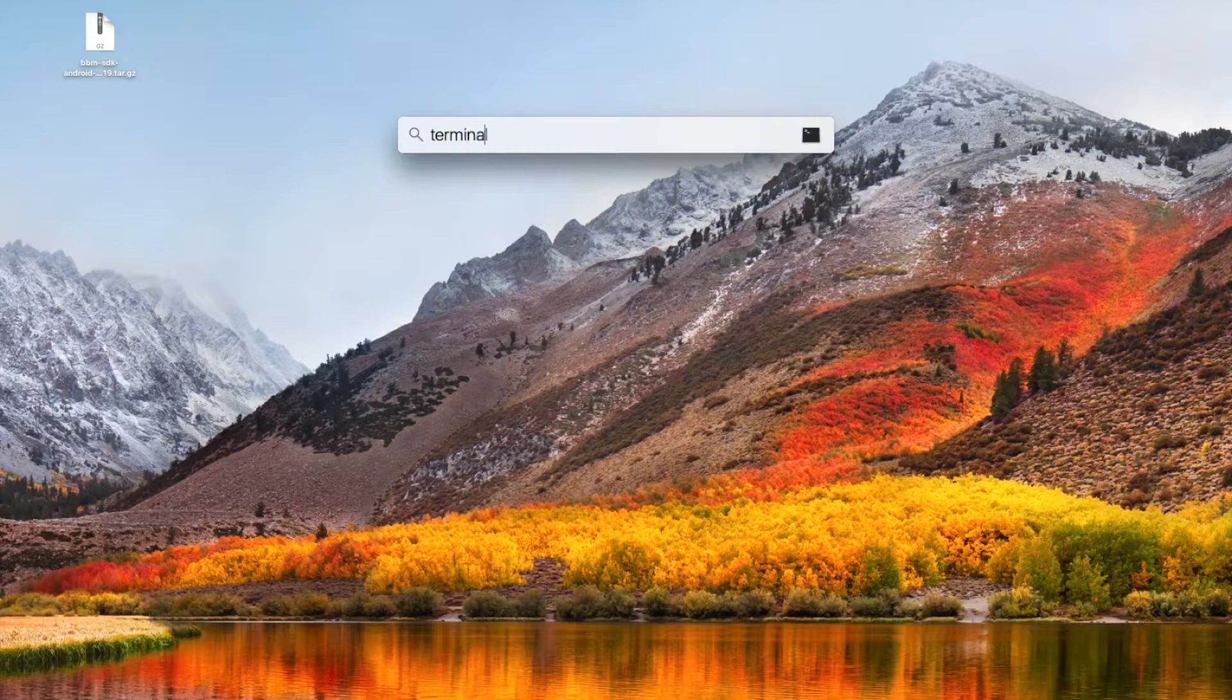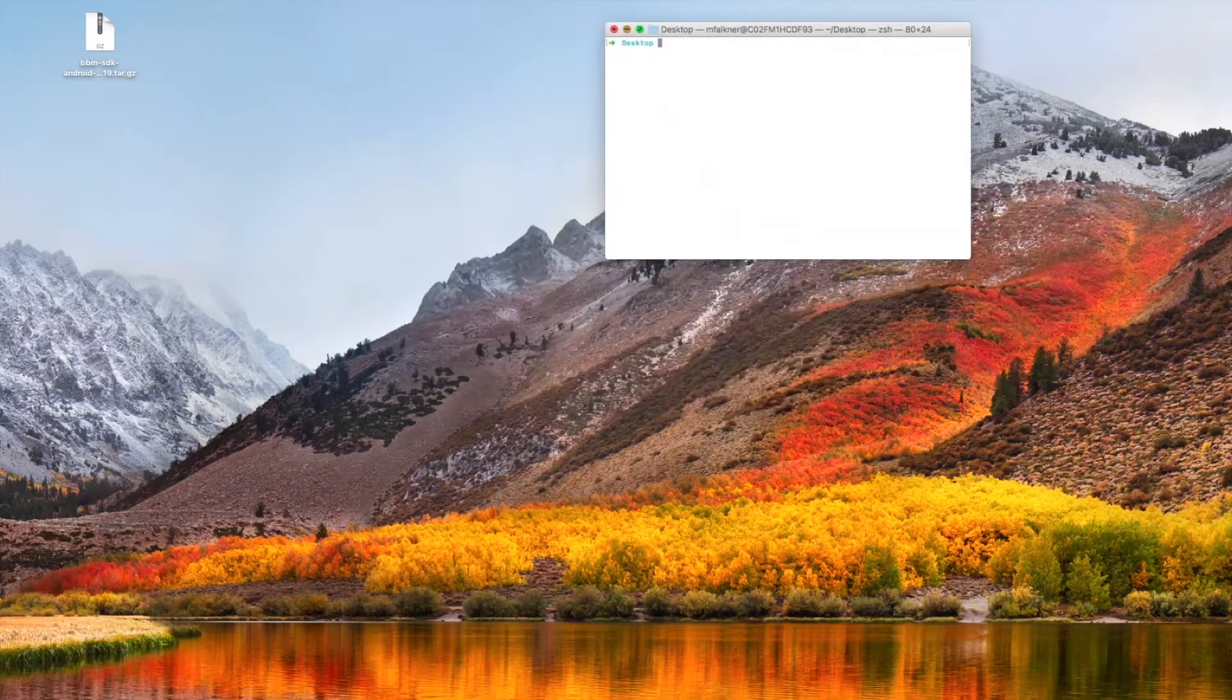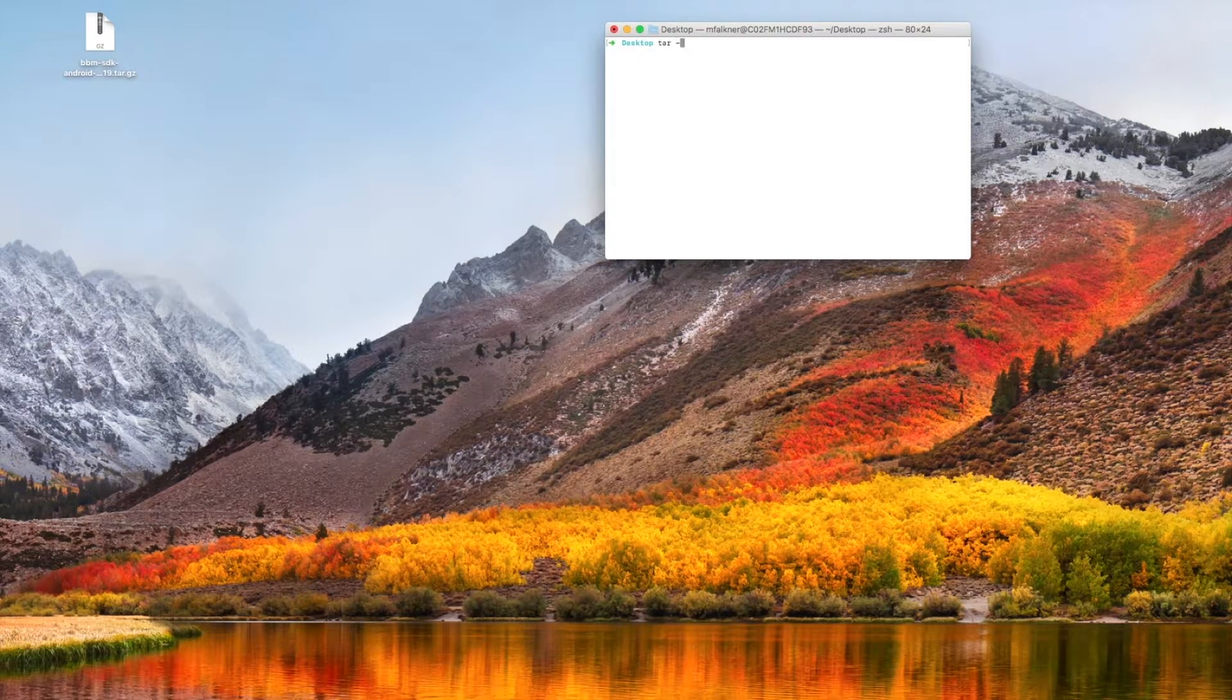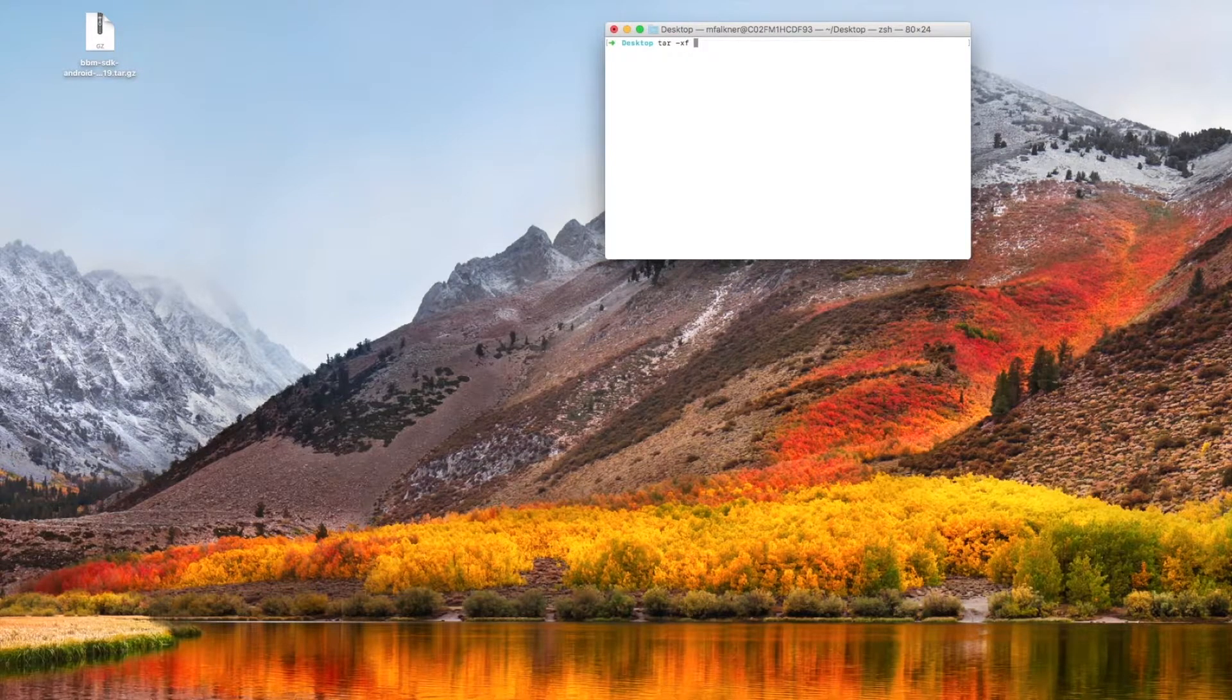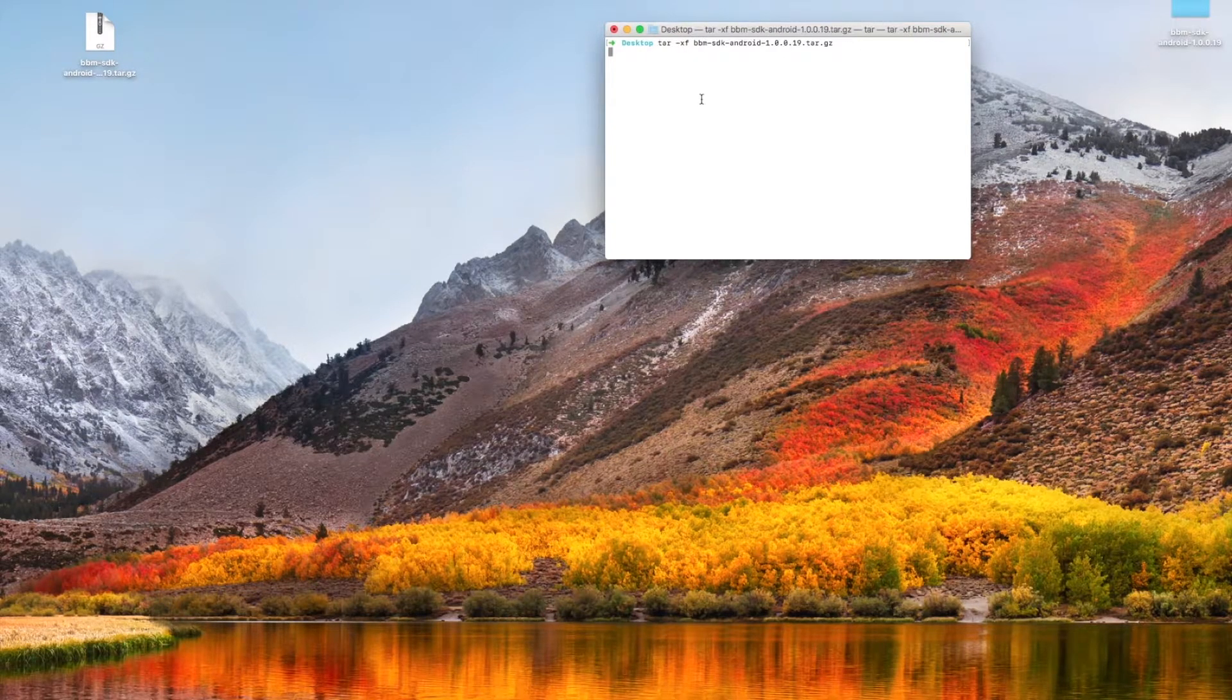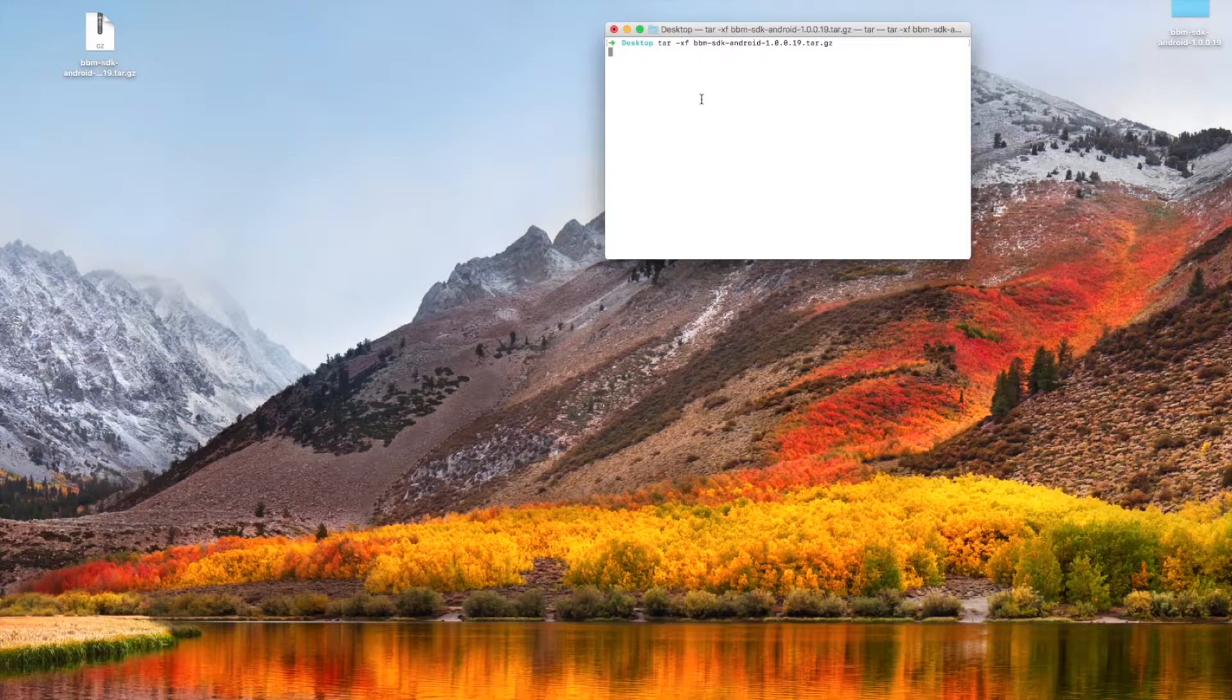With the BBME SDK downloaded on our desktop, I'm going to be untarring it with my command line with a simple tar command. You can achieve the same effect on a Mac by just double clicking the file.